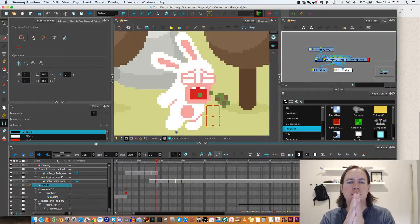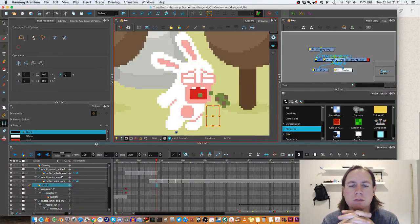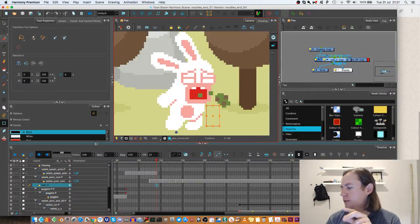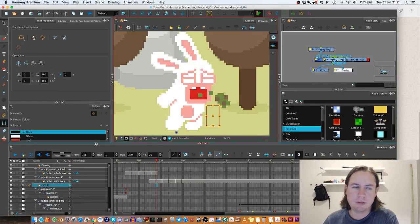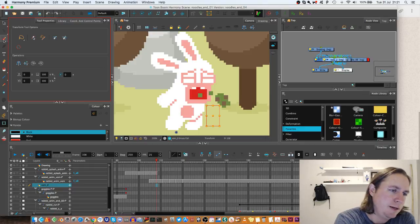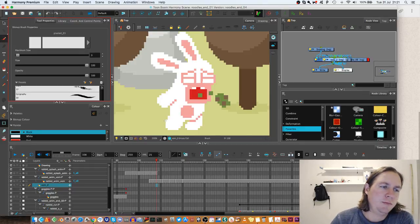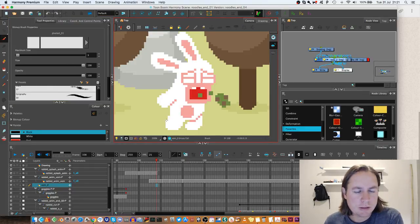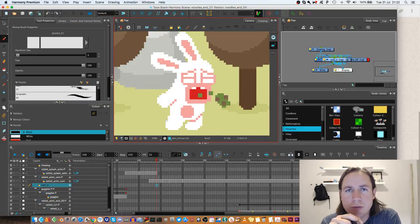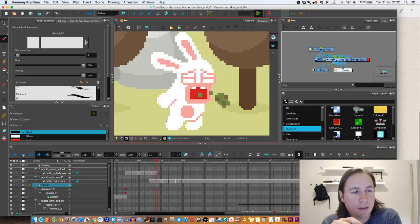Hi guys, I just want to show you a follow-on video to my previous video about how to create a pixel brush in Toon Boom Harmony.